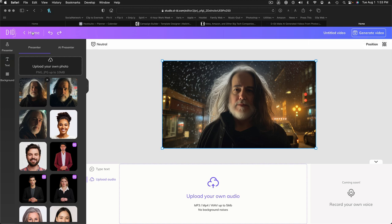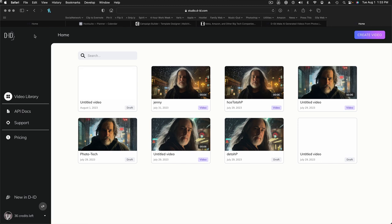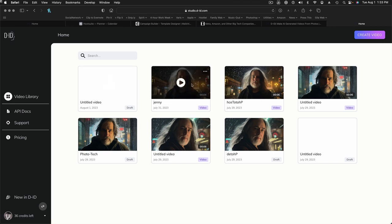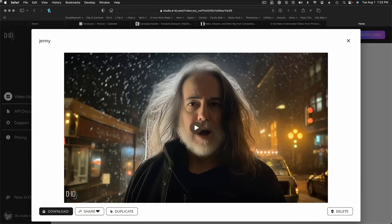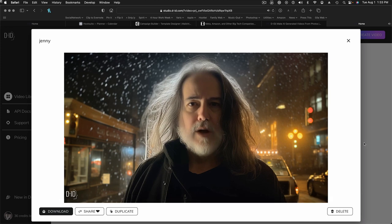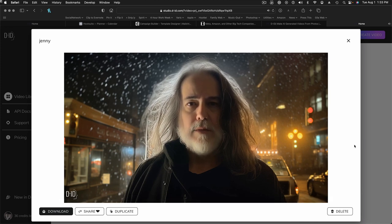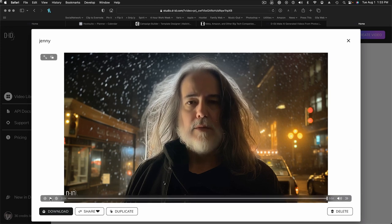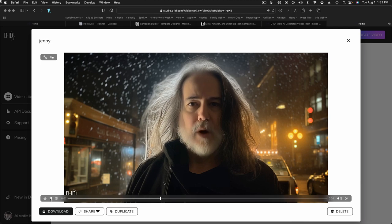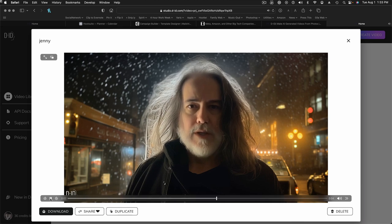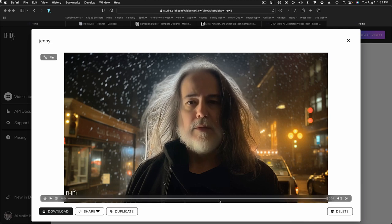Let's take a look at this one — this is the one I generated as a test. 'Hi all, Lee Varis here, bringing you another PhotoTech Tuesday.' That's kind of hilarious. Anyway, this is like three minutes of work, and it takes a little while to generate the video — a couple minutes — so pretty amazing stuff.